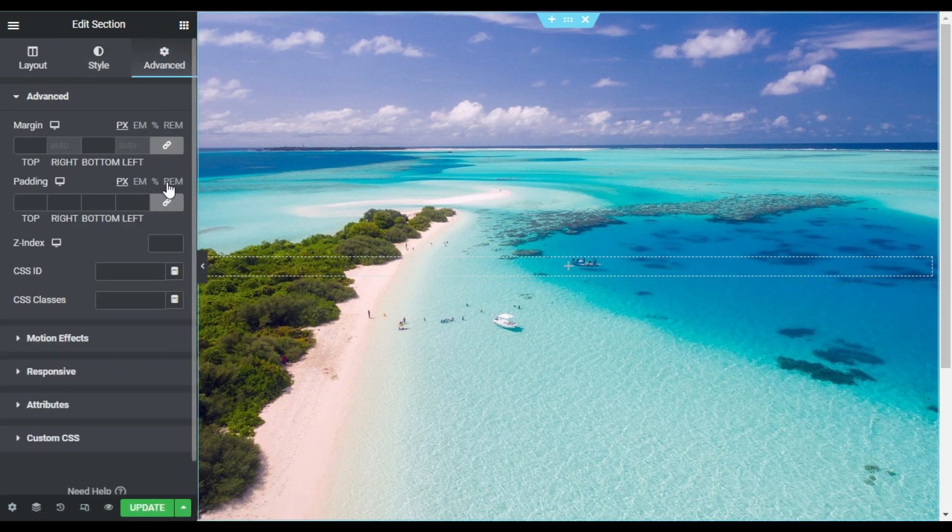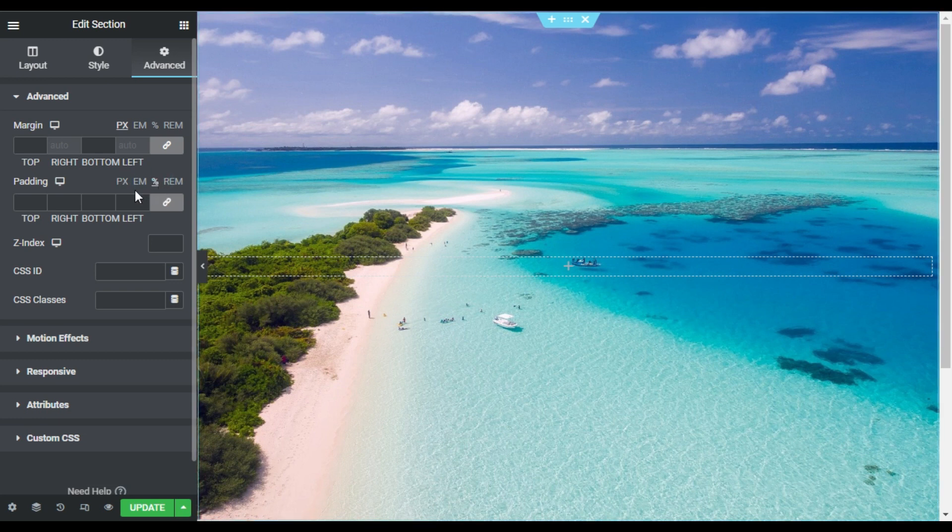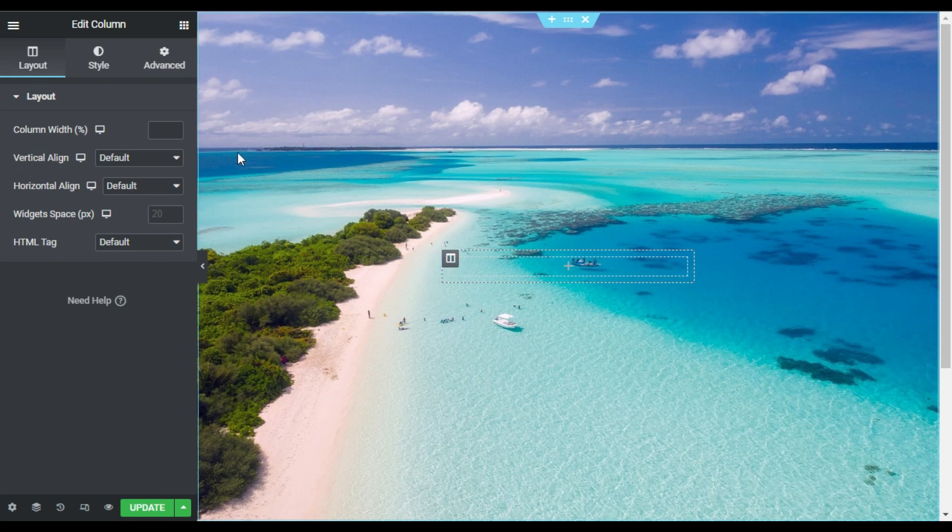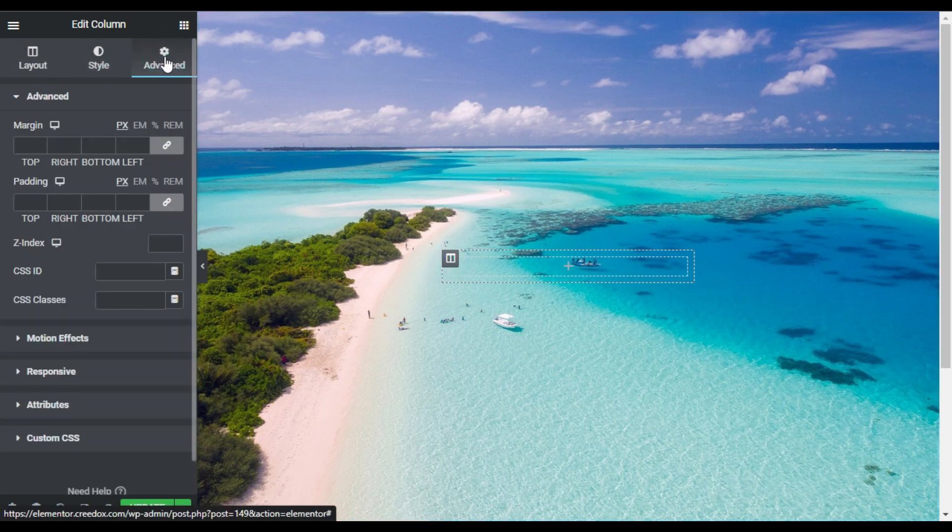Now in the advanced I will add padding. So for this I will first enable this percentage and then unlink it, and on the right and left side I will add 33% of padding.